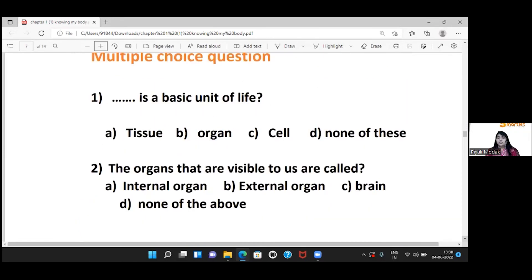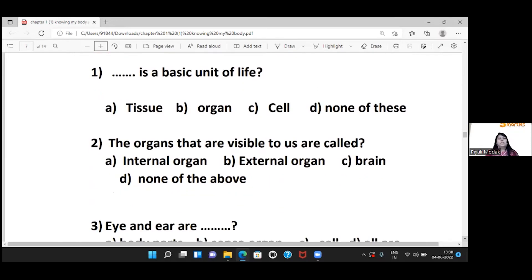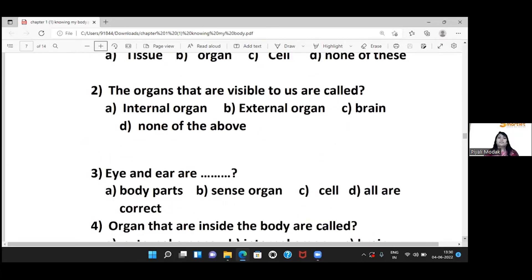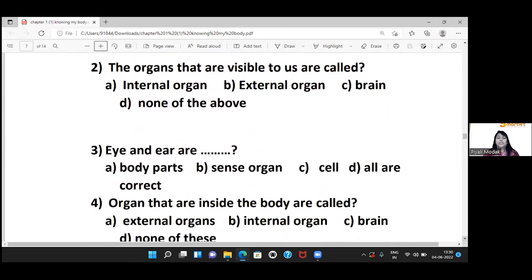Let's do some questions and answers. The blank is the basic unit of life — the answer is cell. The organs that are visible to us are called external organs.